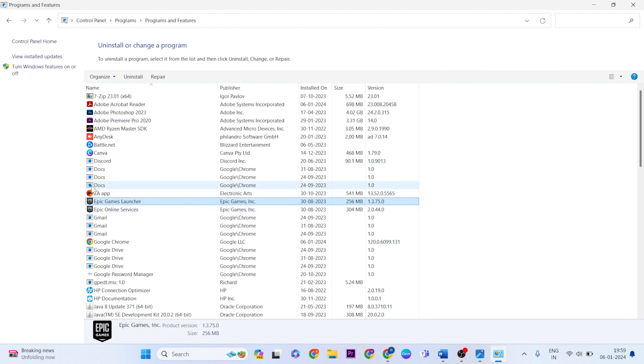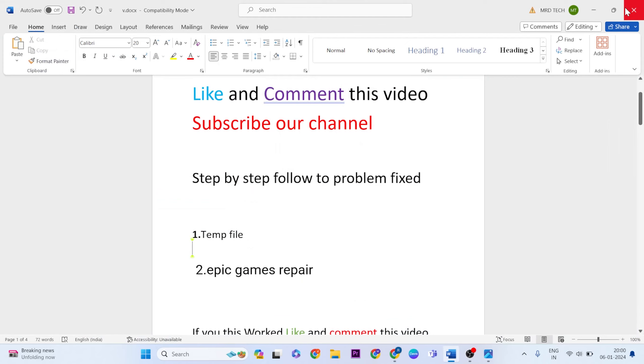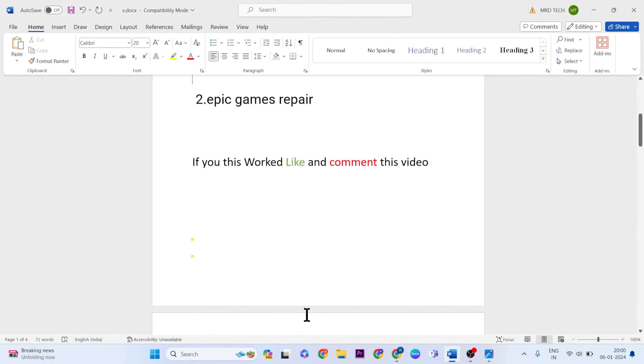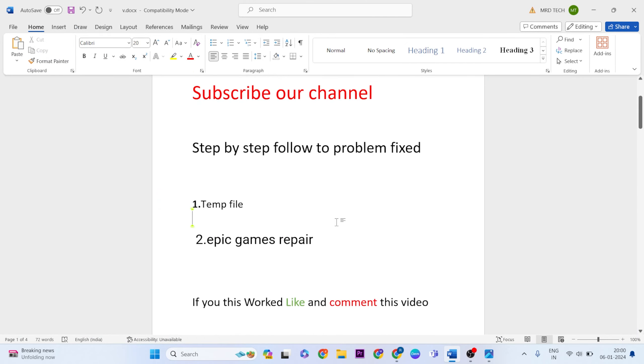Then update the Epic Games Launcher and it should work normally. Thanks for watching. Like and comment this video, subscribe to our YouTube channel. If you face any problems or computer issues, please comment in the comment section. Thank you.